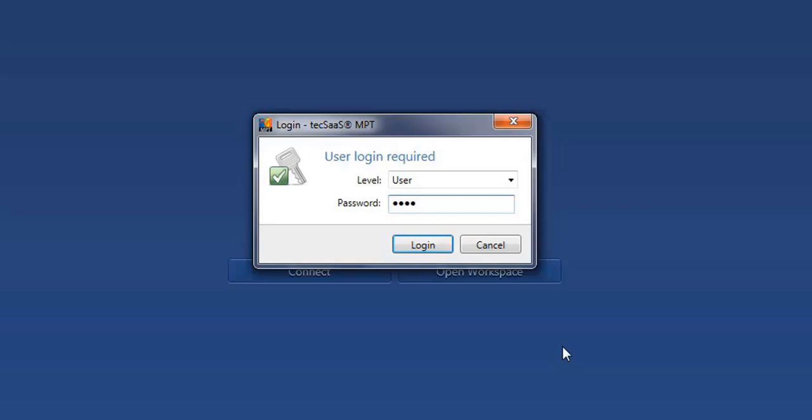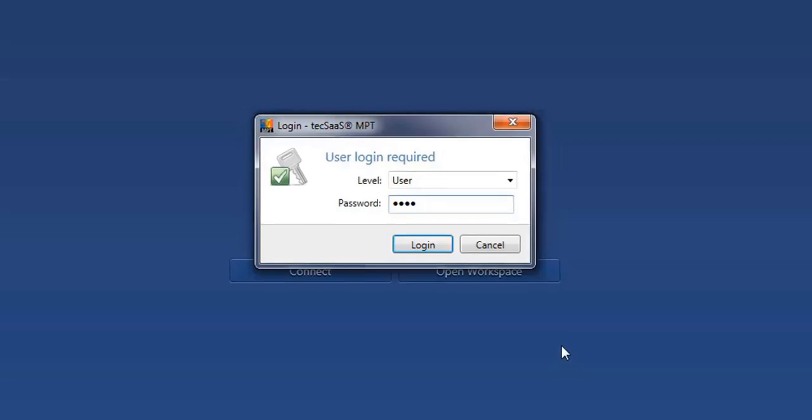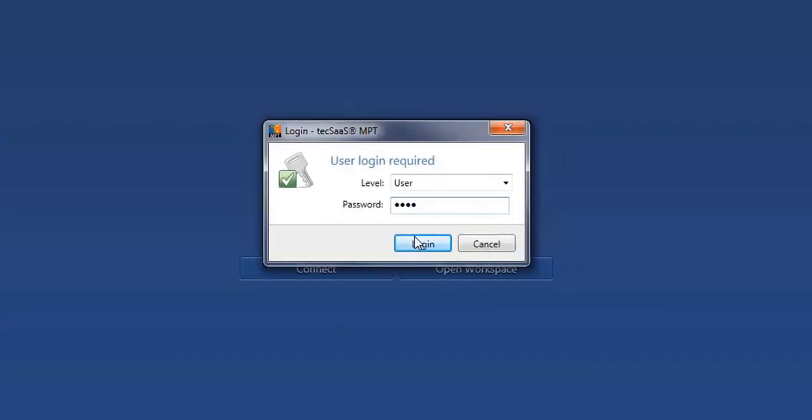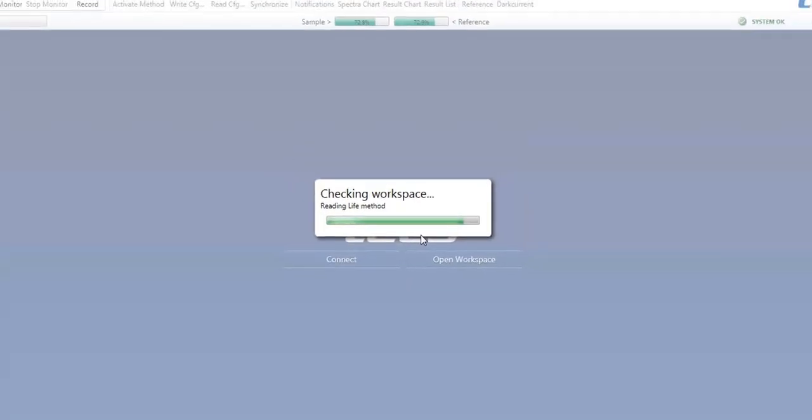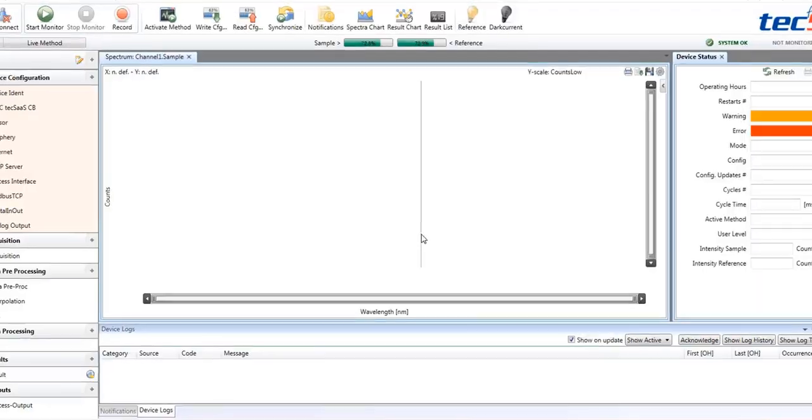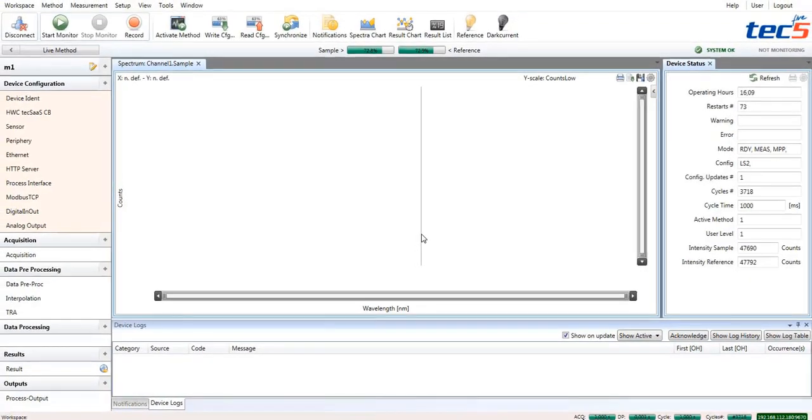Of course, the standard password can be changed to a user-defined password. As soon as login is completed, the relevant information is displayed in the top right corner.